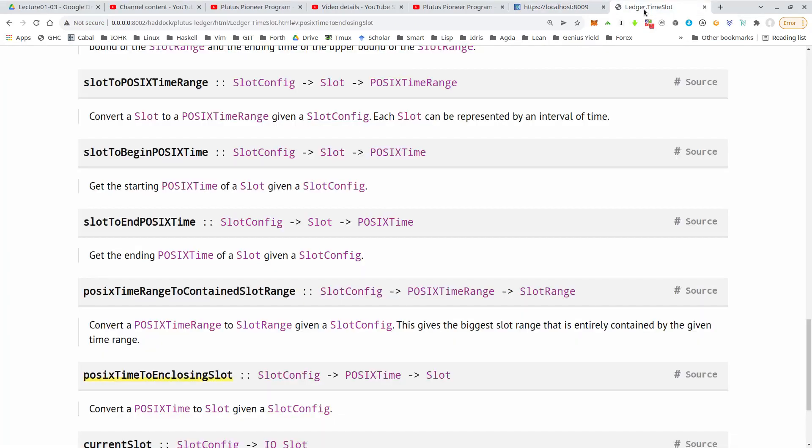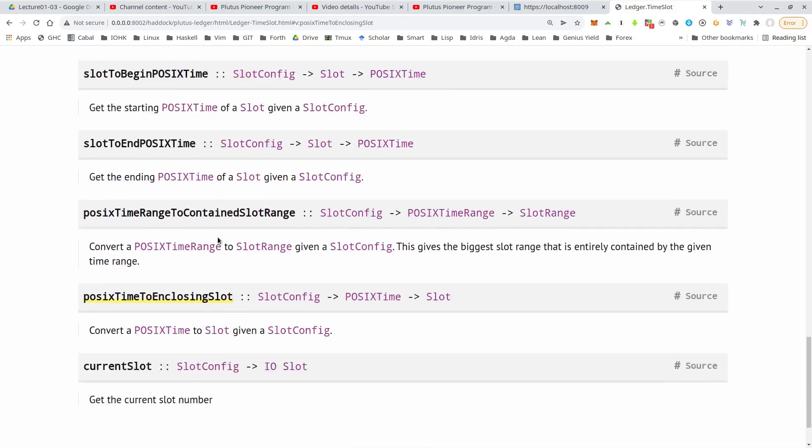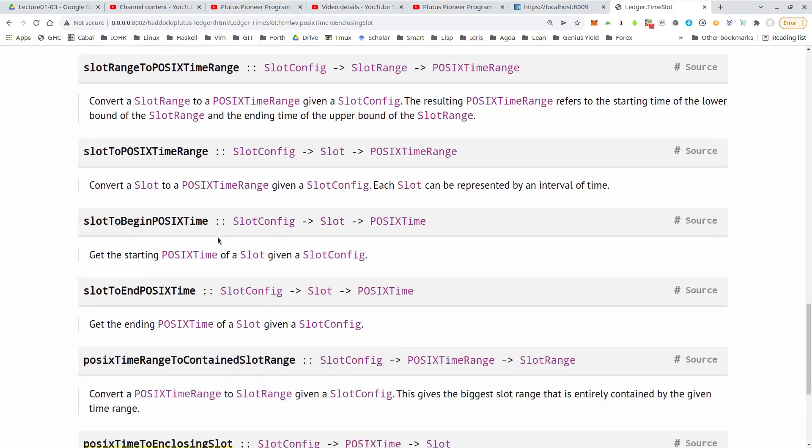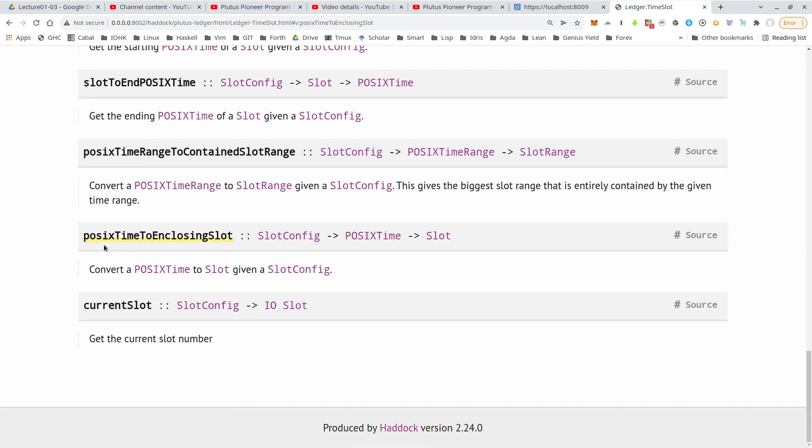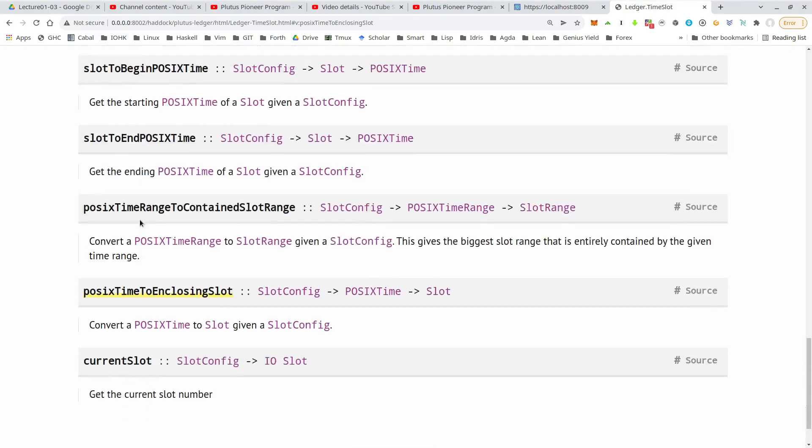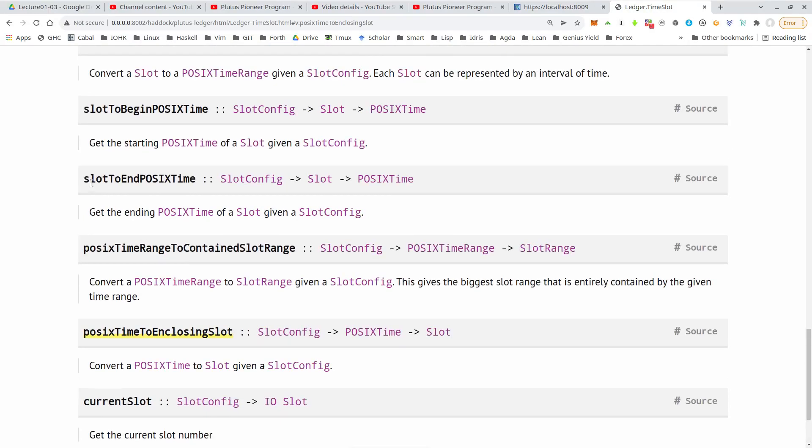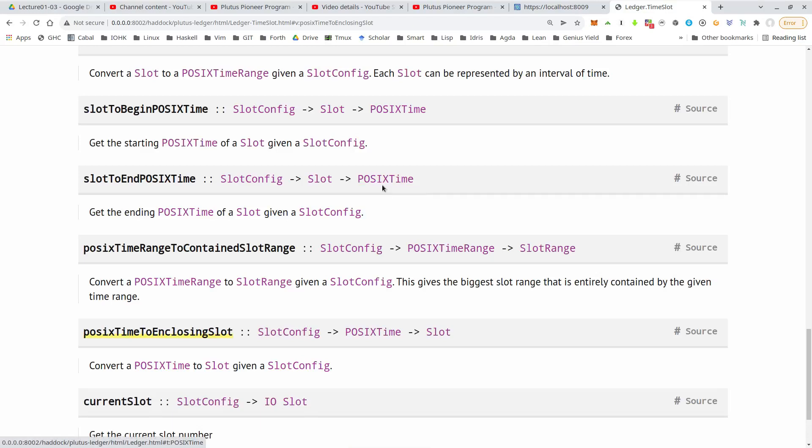There's a Plutus module called ledger.timeSlot that has various functions related to time. And one is slot to end POSIX time. So given a slot, it will give us the corresponding POSIX time or rather the POSIX time that corresponds to the end of the slot.